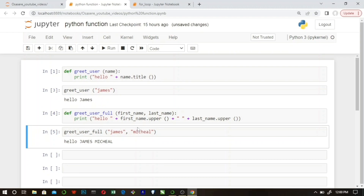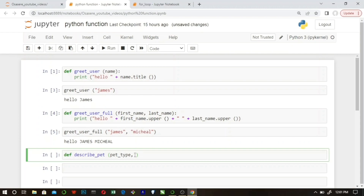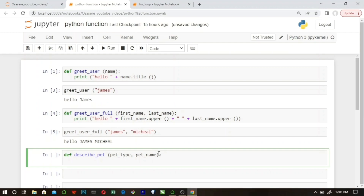There's something important to learn about Python function parameters — they are ordered. Let me demonstrate. Let's create a function called 'describe_pet' that describes a pet. This function takes two parameters: 'pet_type' and 'pet_name'.